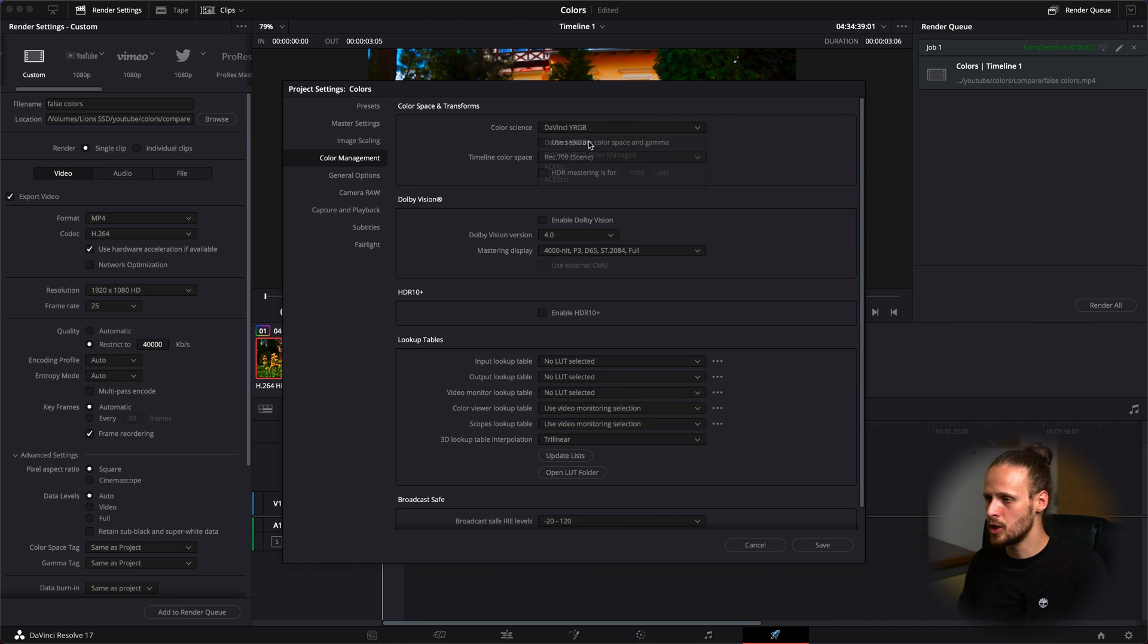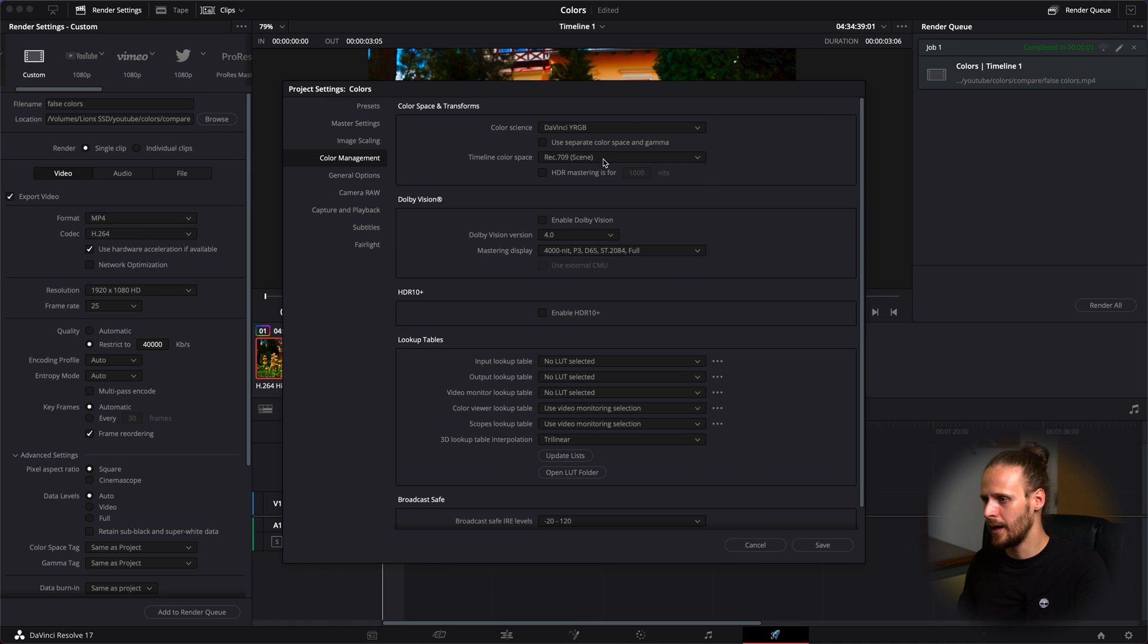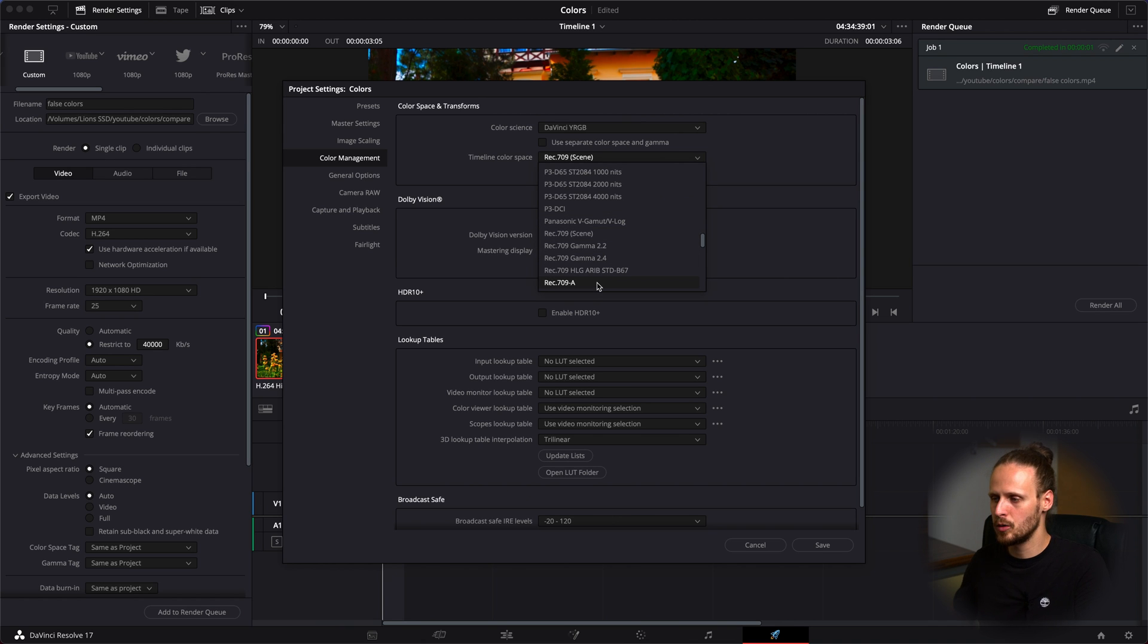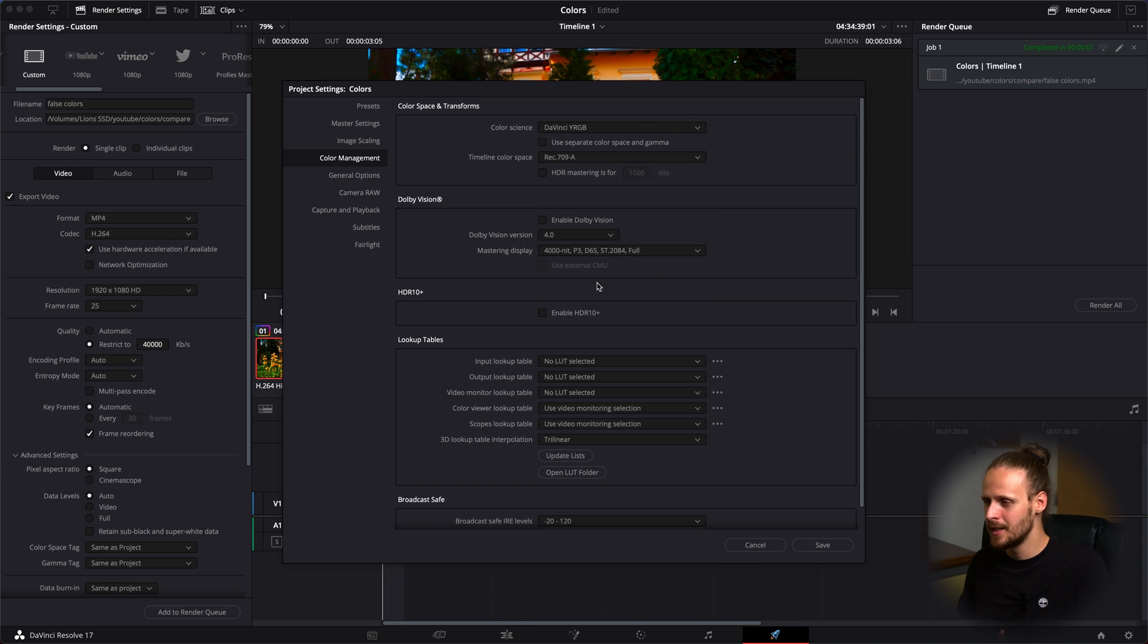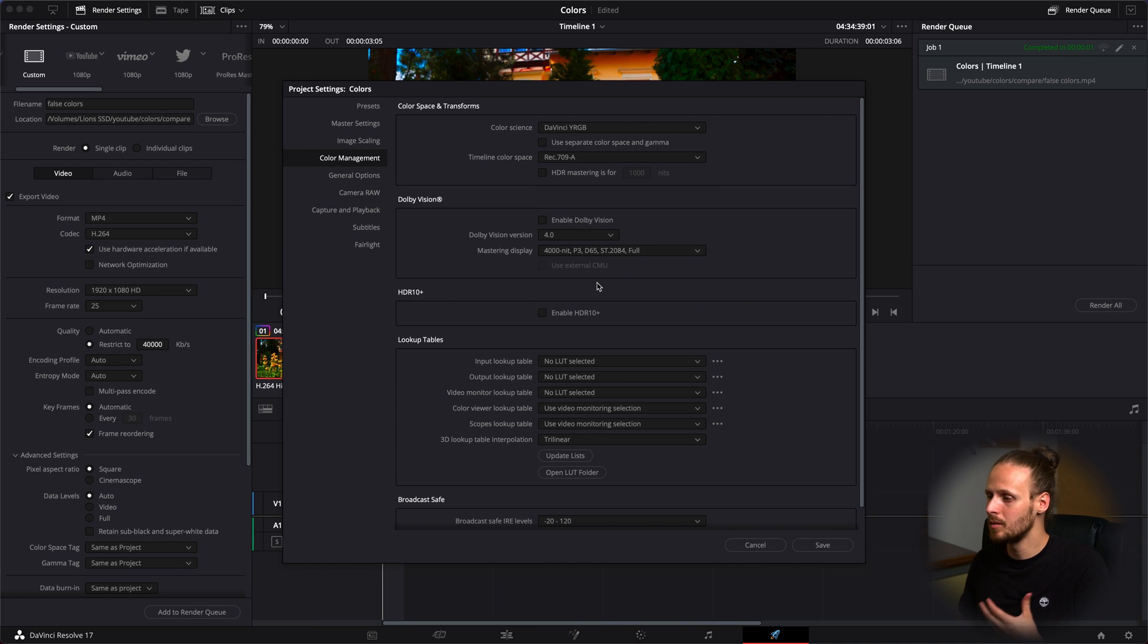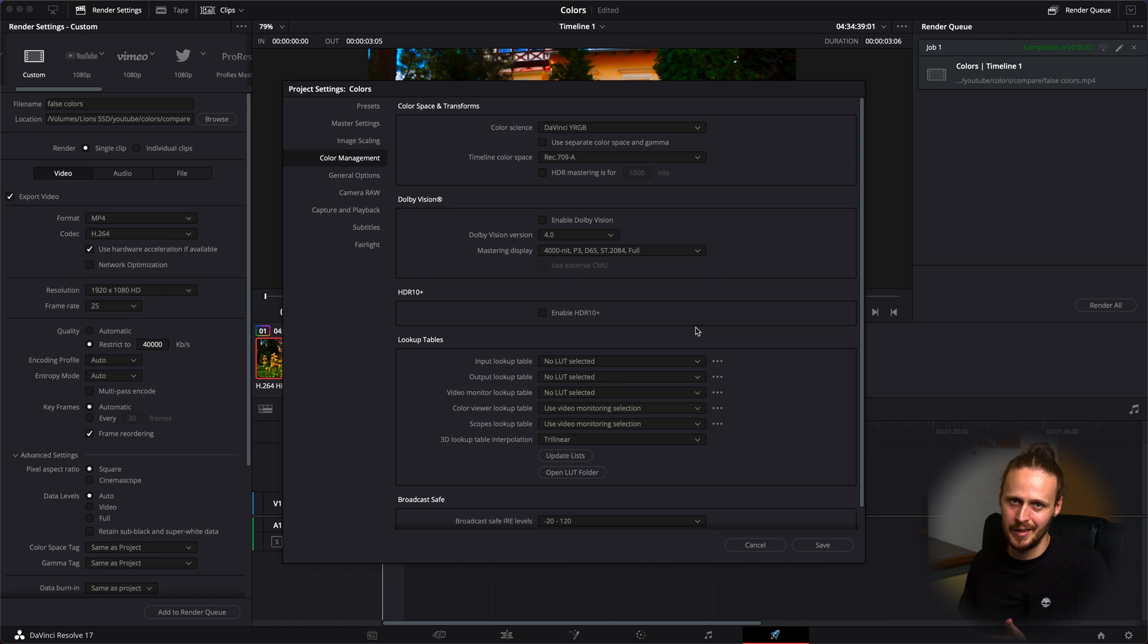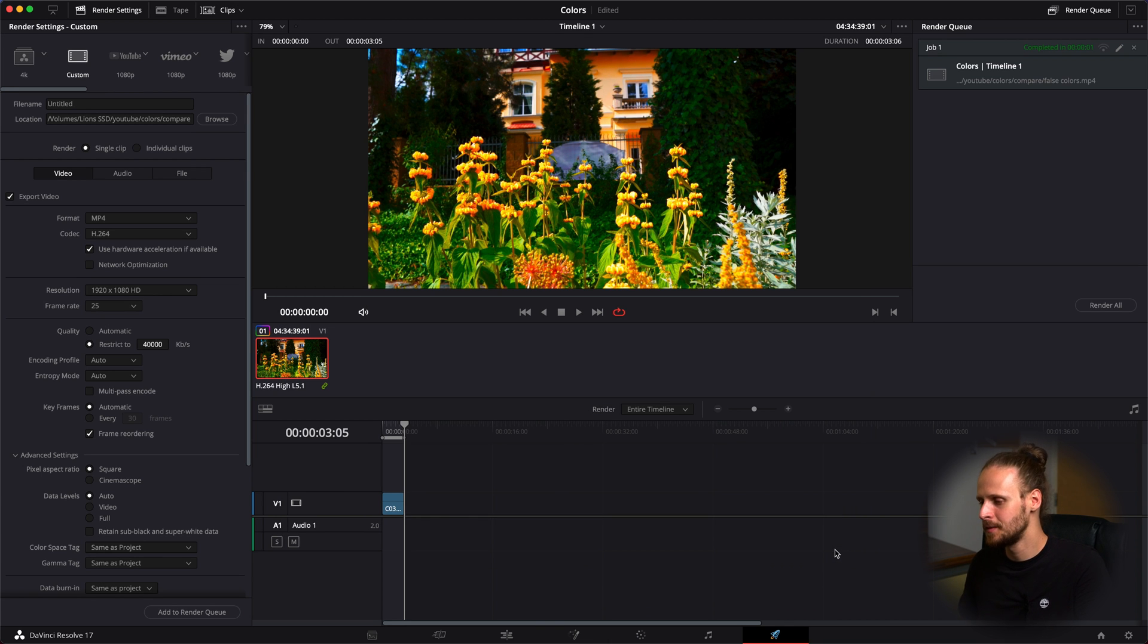From here we go to our color management, we change to DaVinci Y RGB and here we need to check Rec 709-A. Singularity Films suggests that it stands for Apple. I don't know what it stands for neither does he, so let's click save.